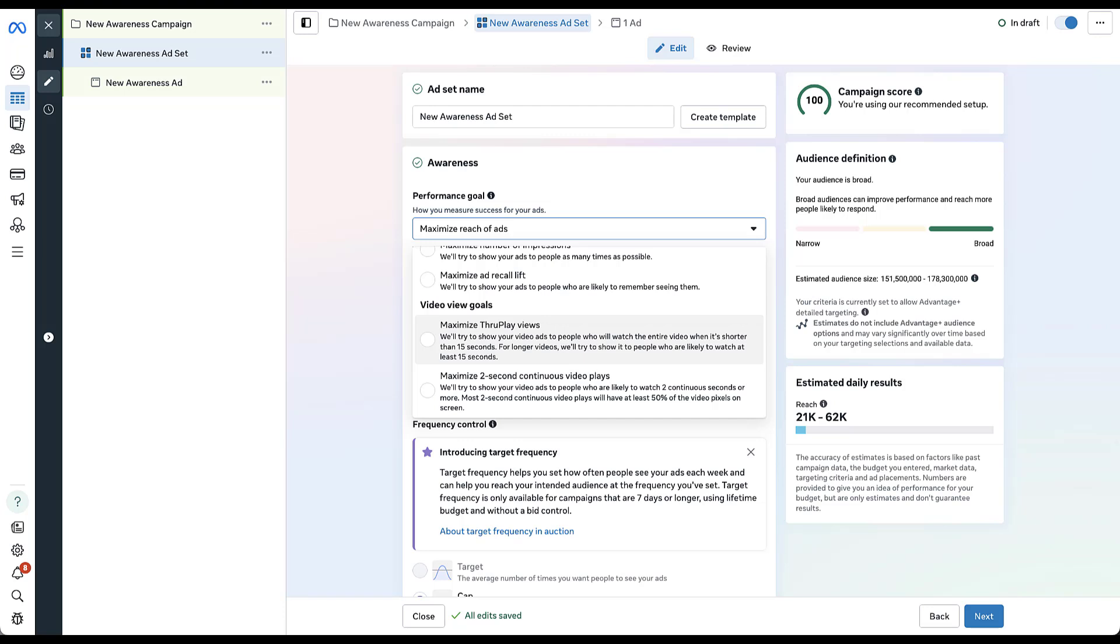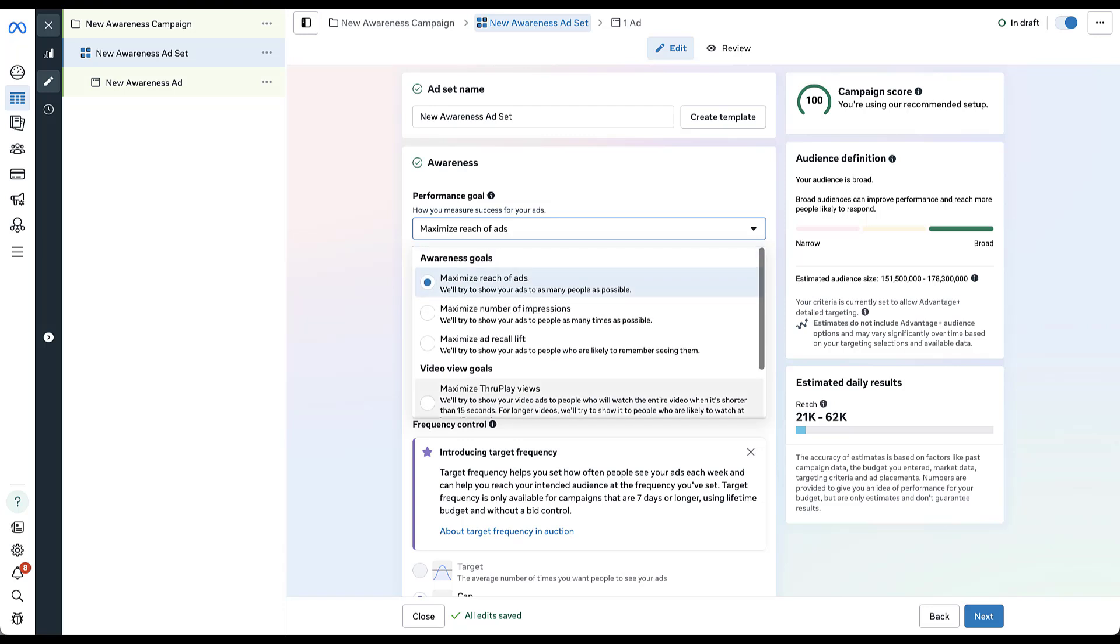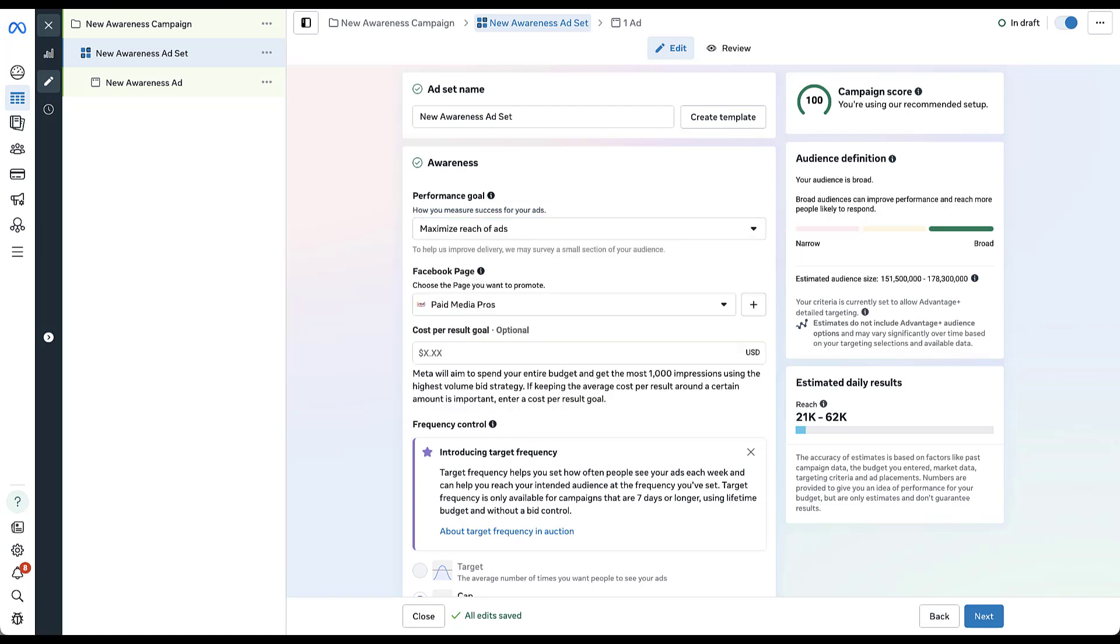I just want to tell you that you need to utilize either maximize reach of ads, maximize ad recall lift, maximize through play views, or maximize two second continuous video plays. Effectively, maximize the number of impressions is the only performance goal that you'll use that will not have either of the frequency controls available for it. So if you use any of those other four performance goals, you'll be able to use at least one of these options.